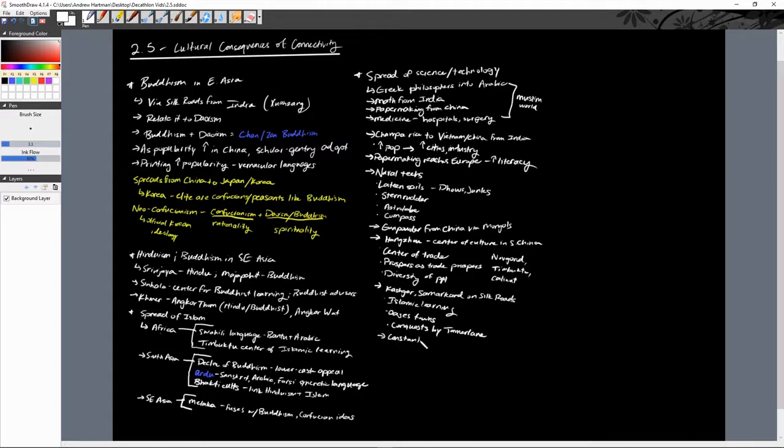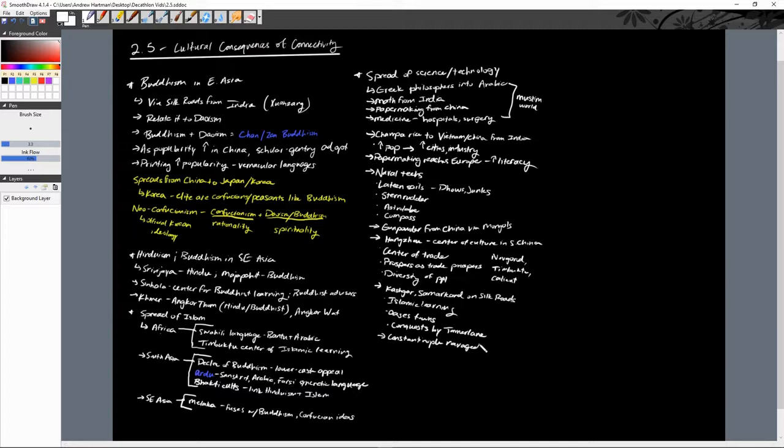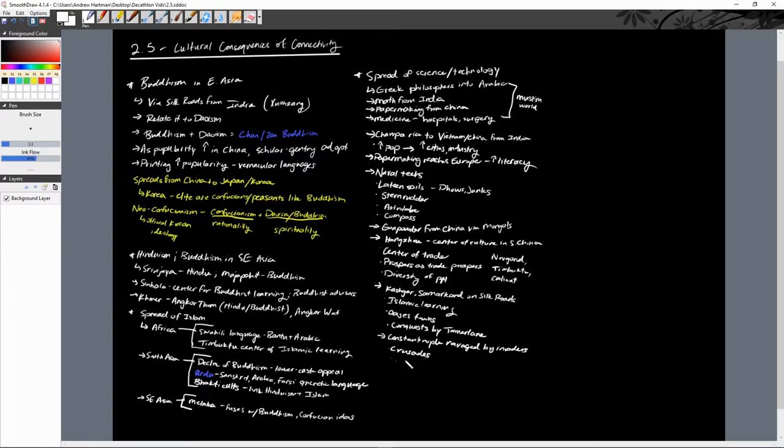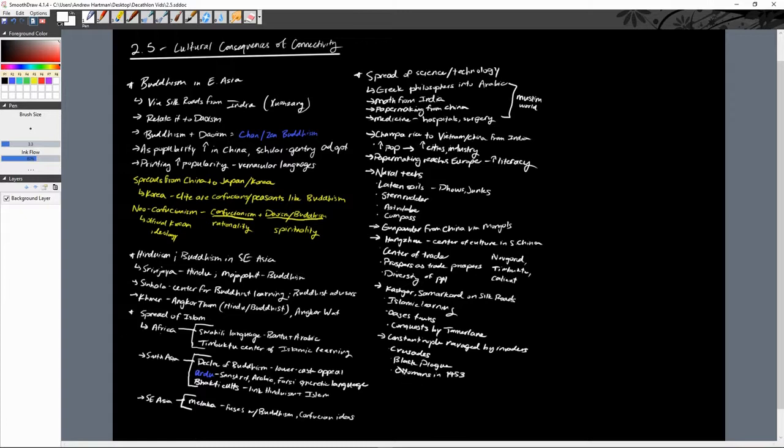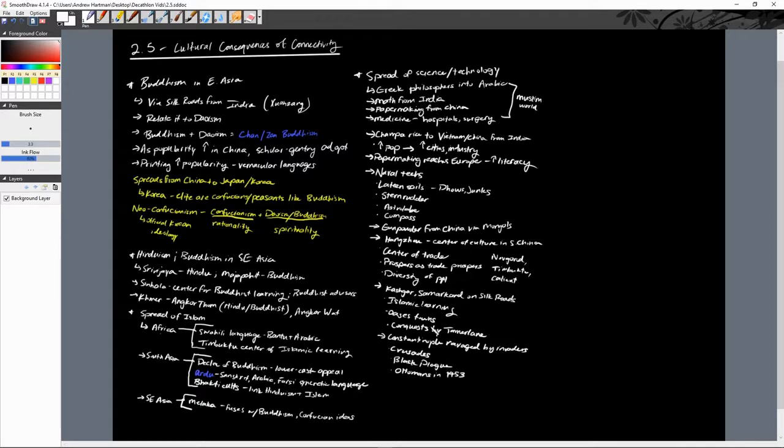They even brought up Constantinople during this time period, which is probably one of the biggest trade cities in the world at this time, is ravaged by invaders. They talked about the Crusaders, the Crusades, the fourth crusade in particular. The Black Plague will hit it, which we haven't really talked too much about, we're about to though. And then finally defeated by the Ottomans in 1453, which is definitely a date to remember. There's a reason that this era ends around 1450, and that is most likely because of this. They talk about the end of the high Middle Ages here.